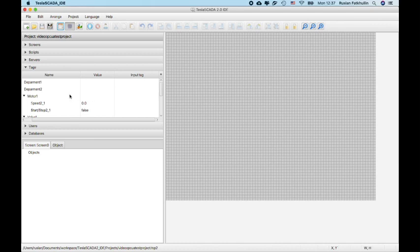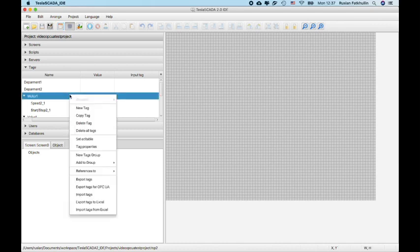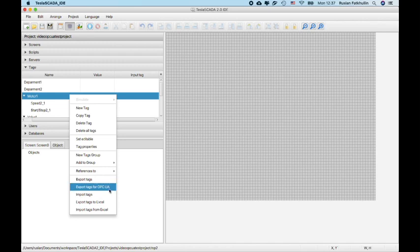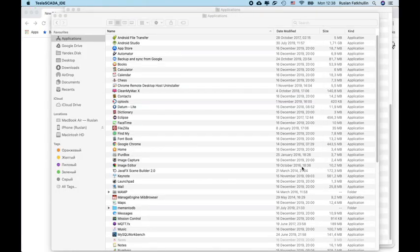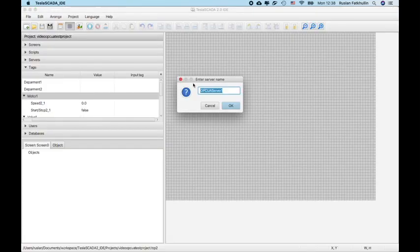Also, we added possibility to export tags for OPC UA client that we will use. And you can name OPC UA server that will bind this tags.